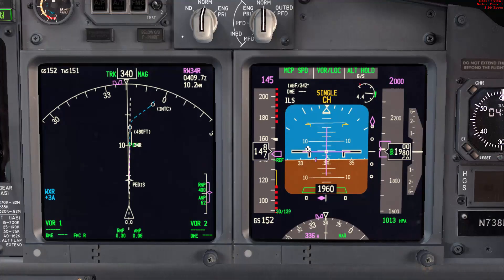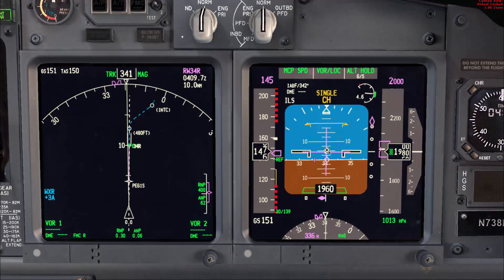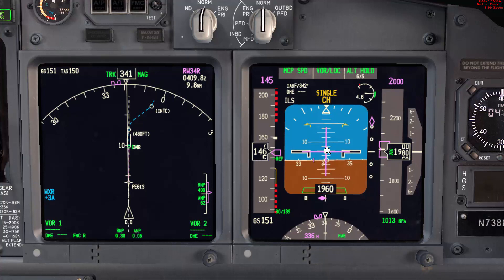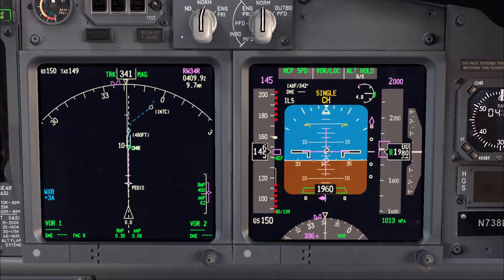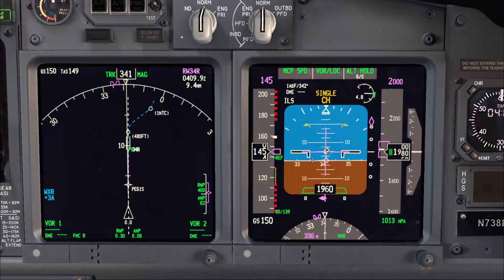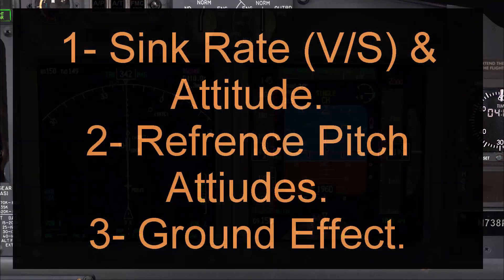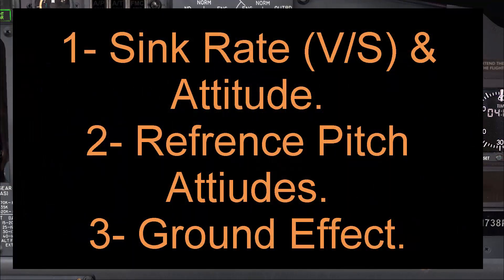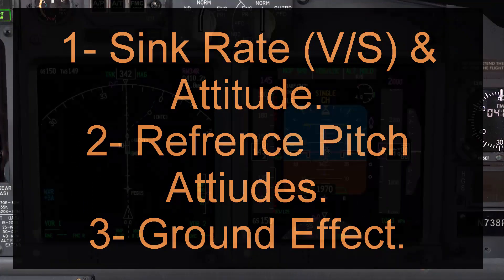For this video we will use an ILS glide slope since it is the most sensitive, but the same technique can be used for non-precision approaches as well as visual approaches. Those are the three main points that will cover: sink rate (that is vertical speed and attitude), reference pitch attitudes, and ground effect anticipation.